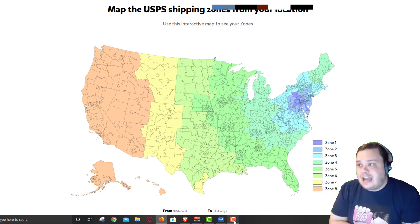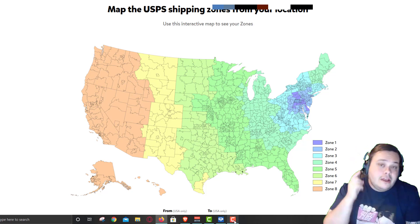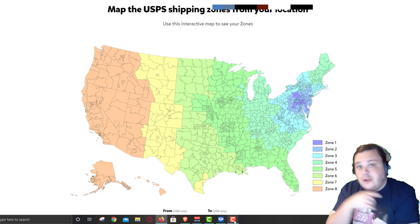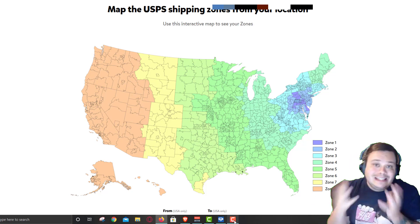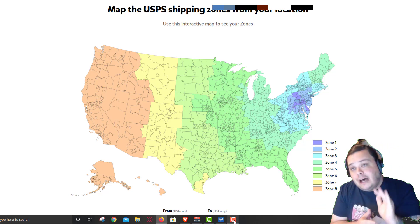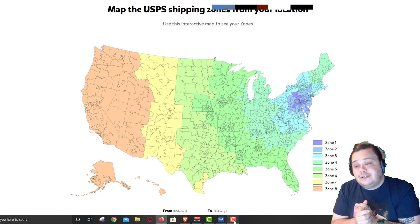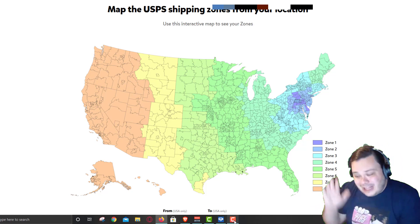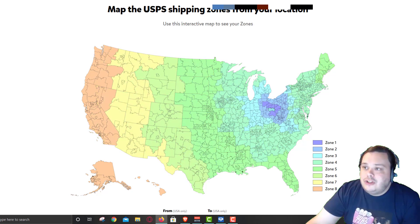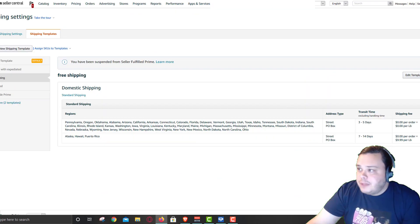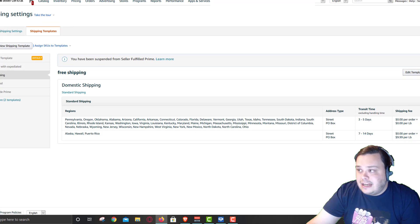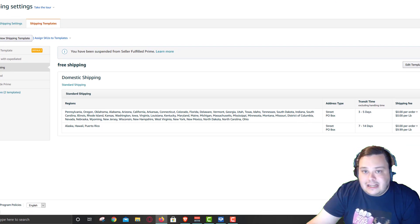Let's dive into how to do a shipping template. The very first thing is you need to have an Amazon professional account. If you have an individual account, this is not going to work for you — you should just have a pro account anyway. What you're going to want to do is log into Seller Central, go down to Settings, then Shipping Settings, and then we're going to see the shipping templates.